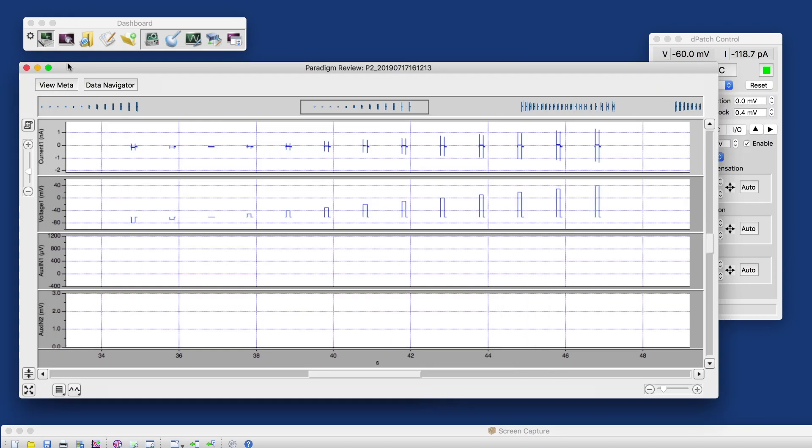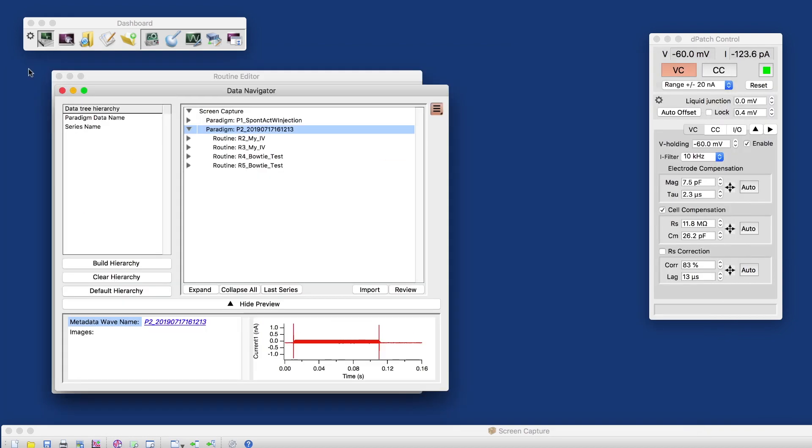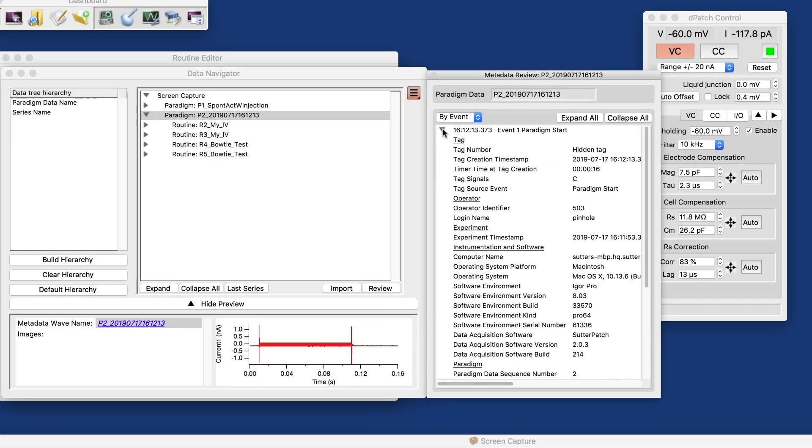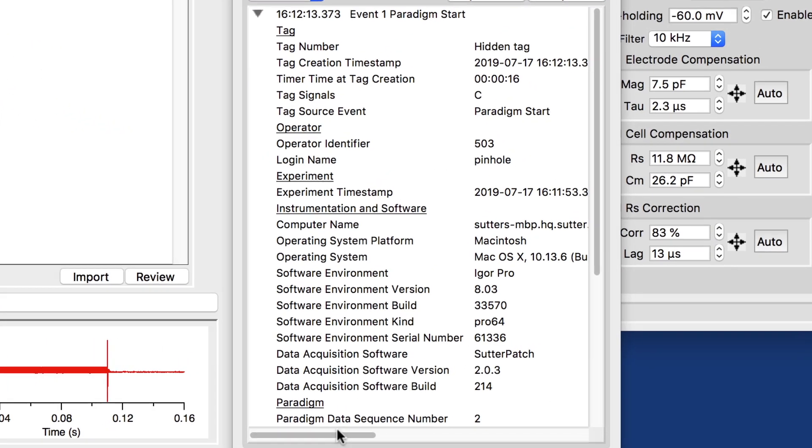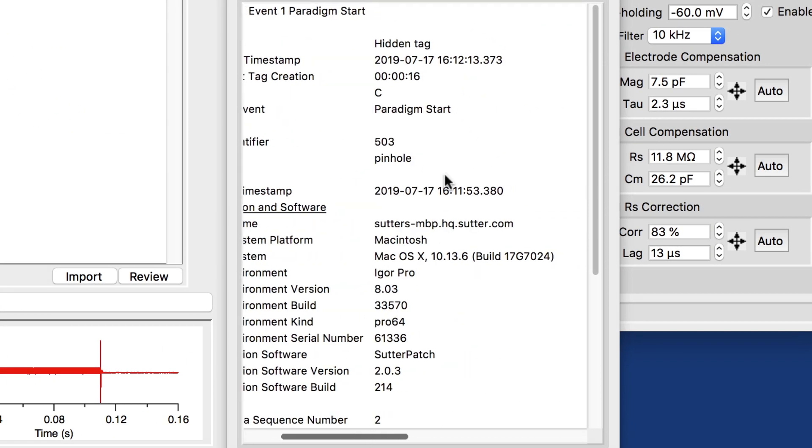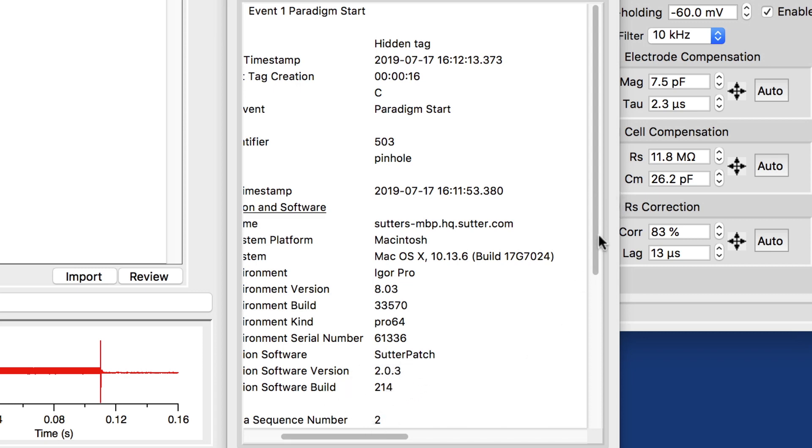What we can also look at is the metadata. Let's go to the data navigator to do that. We have a bunch of metadata associated with this paradigm here. We started the paradigm, and here we have things like we recorded this on a Mac, which has a name, and with Sutterpatch version 203, built 214, a lot of these parameters.